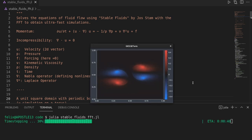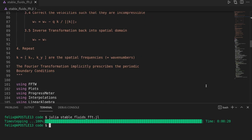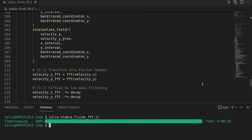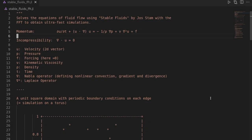In this video we are going to implement the stable fluids algorithm by Stam using the fast Fourier transformation in the Julia programming language in roughly 200 to 300 lines of code. Stable fluids is widely used in fluid animation and is also a super simple way to get a first simulation started. Here we want to use the FFT extension to obtain even faster simulations.